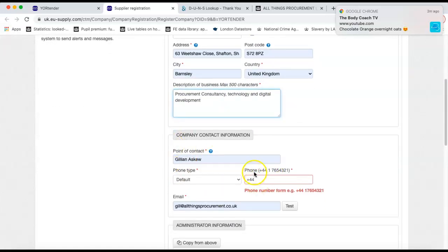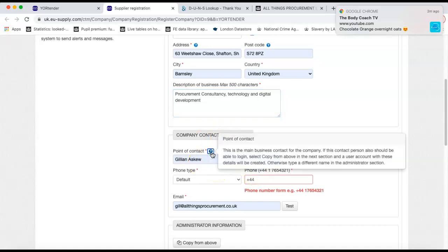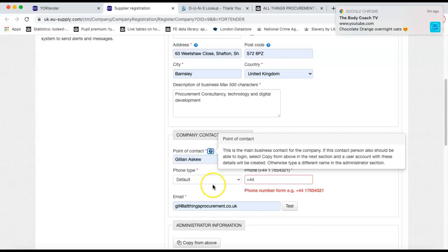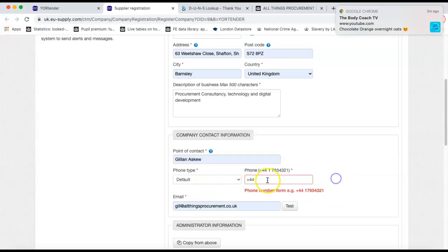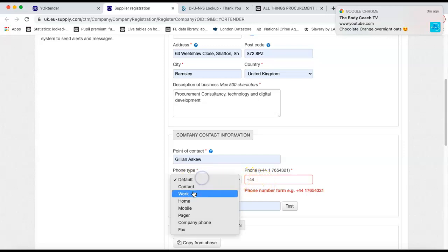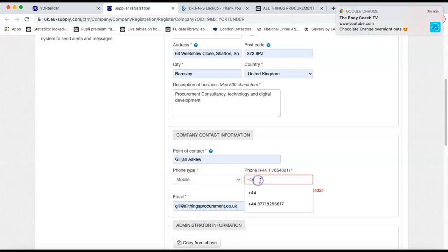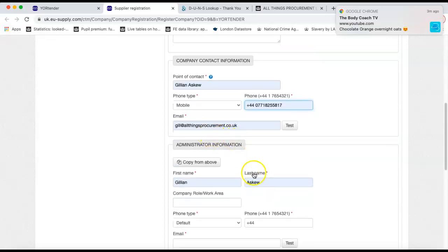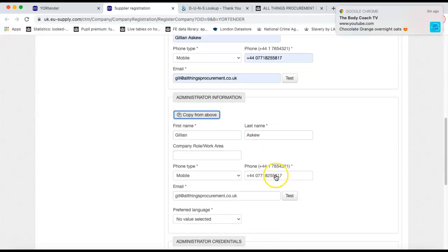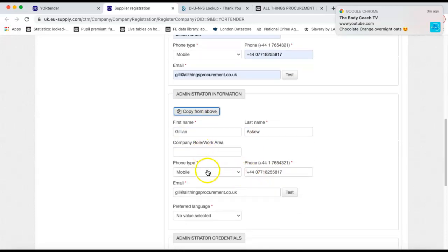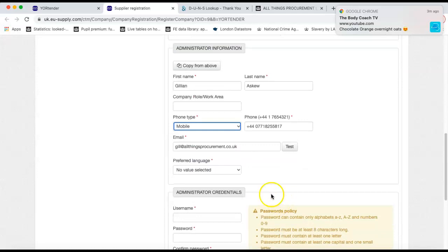Your contact information is the main contact that's required for your organisation. And that contact person also should be able to log in. If you want that person to be able to log in, make sure that you copy that information into the administrator section. Otherwise, that company contact that's the main contact will not have login ability. So if you choose which type of phone number it is, put that phone number in there, your email address. And then if you want that main contact to be able to log in, simply copy the information over to below.